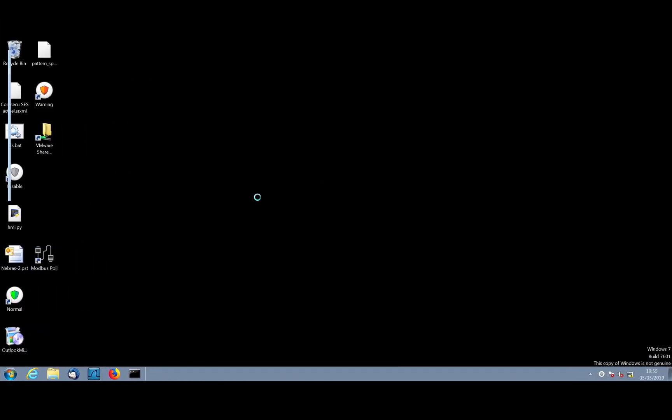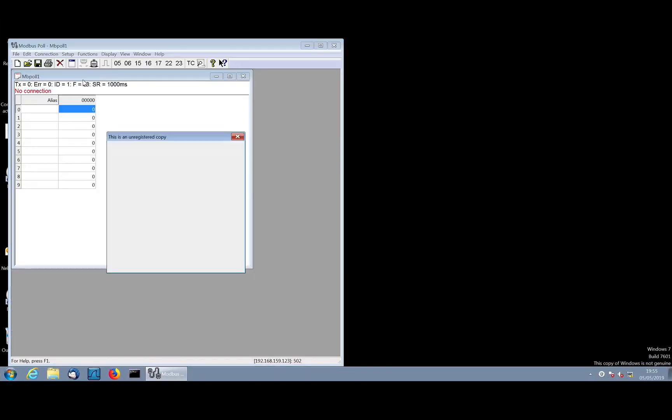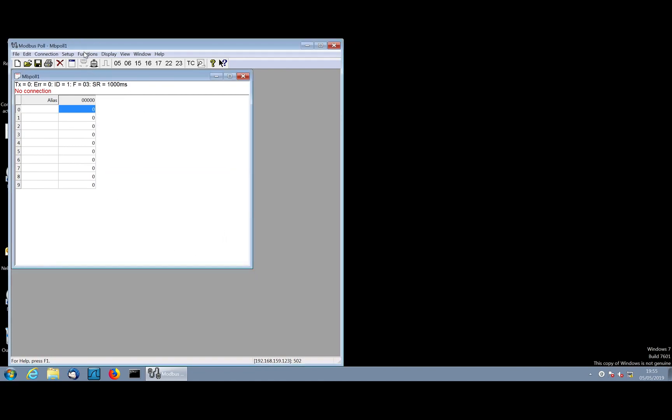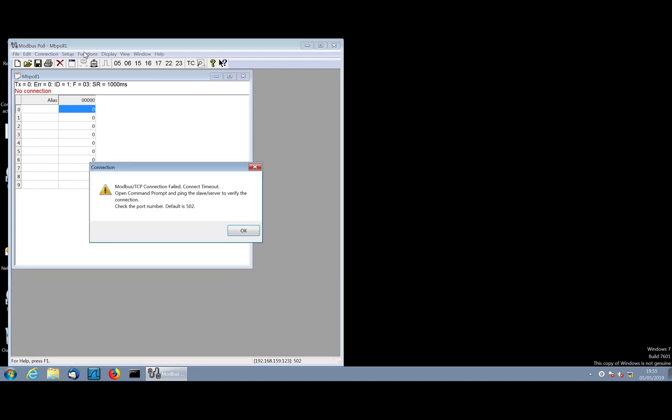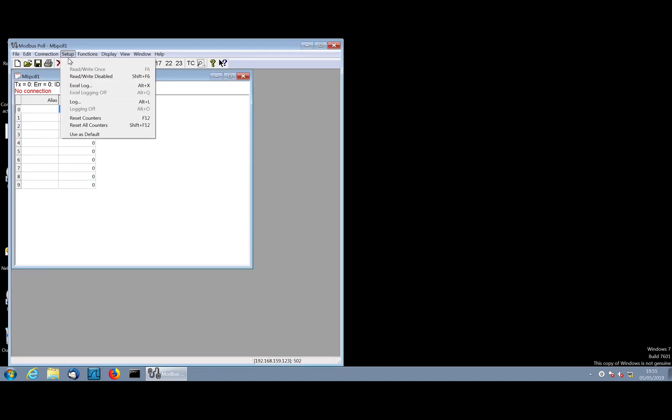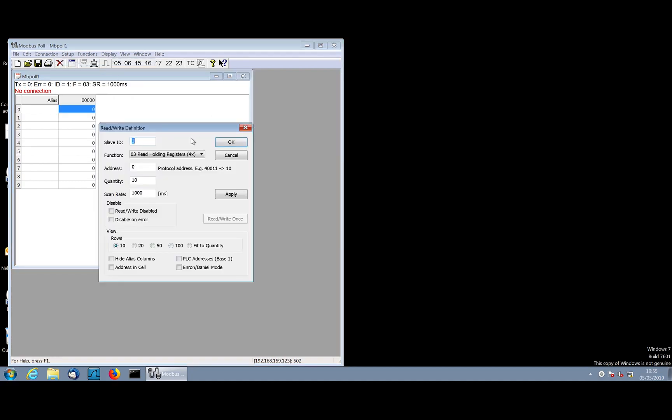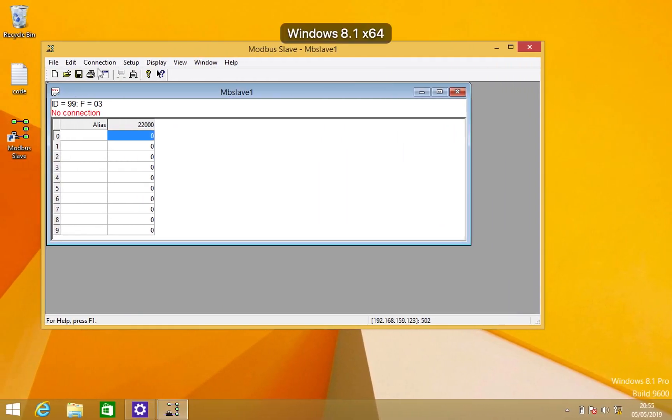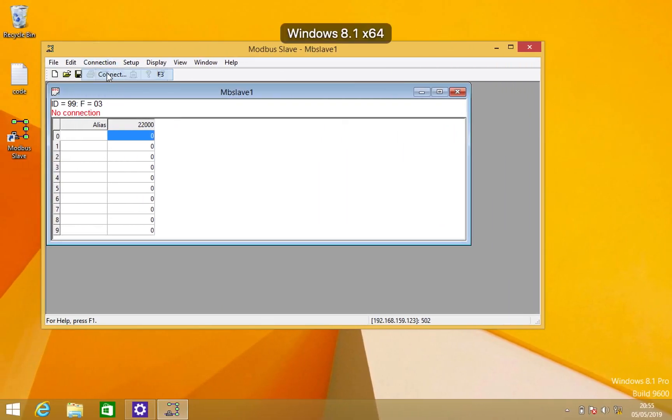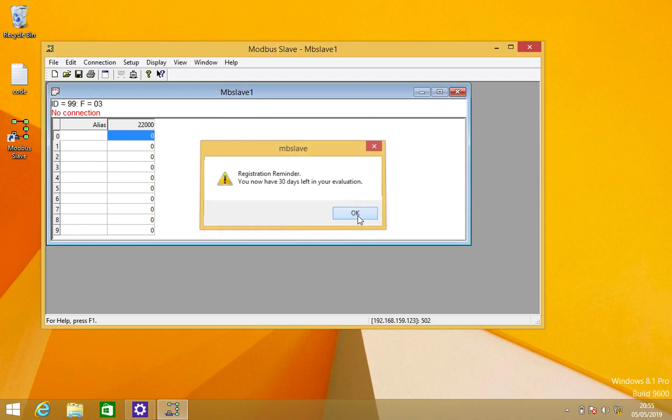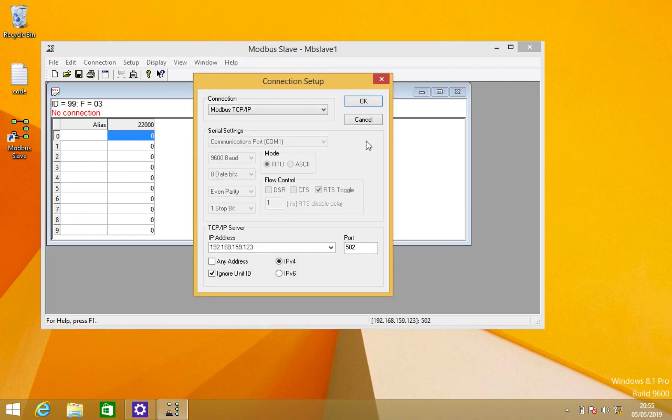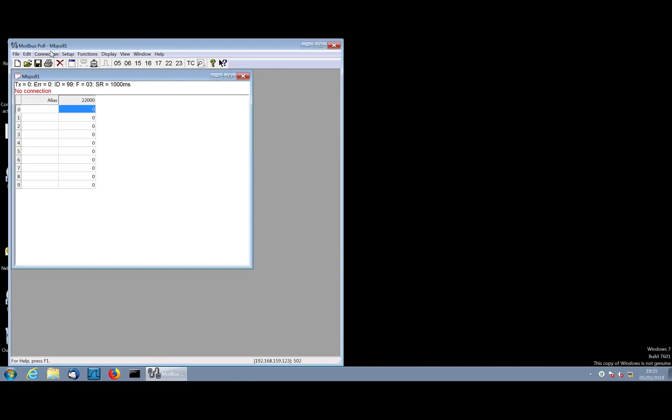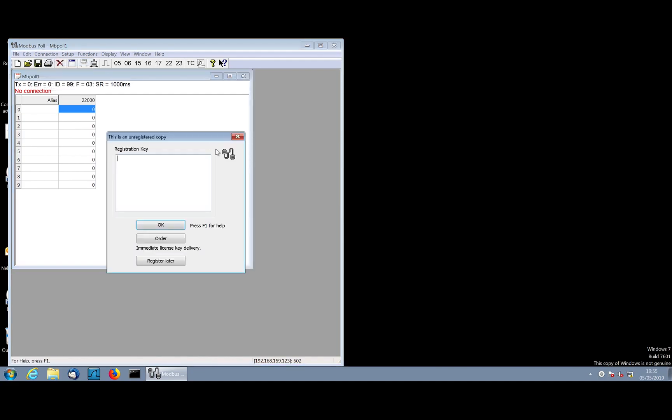I'm saying okay, now it is ready. I will go then to run a Modbus master. I need to accept because it's free and it's the first day today. Then let me set up the connection. I will say unit ID 99 and address 22000 with the same configuration. And then I will start the connection on the slave. This is my IP and here I will start also the connection.